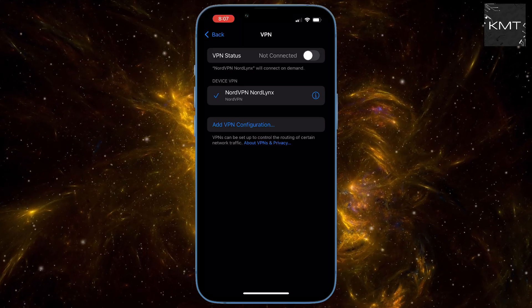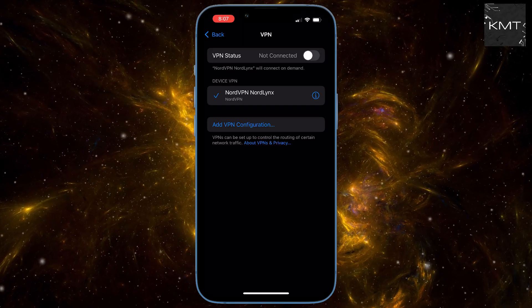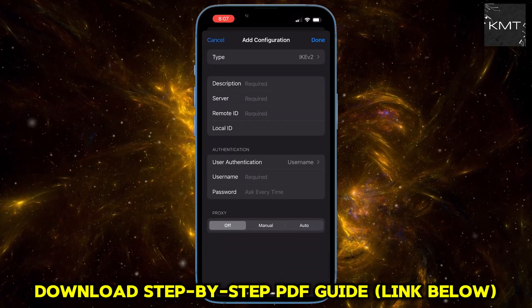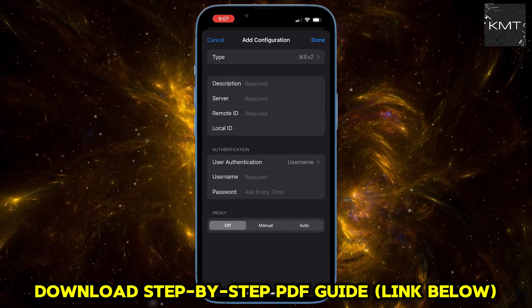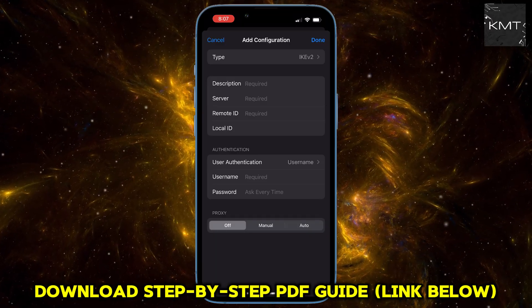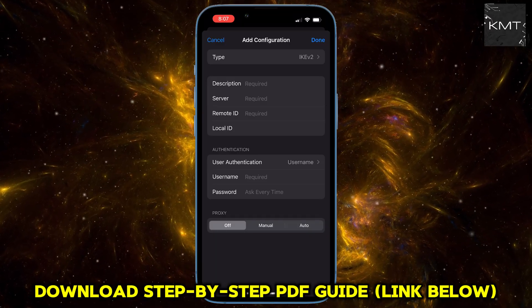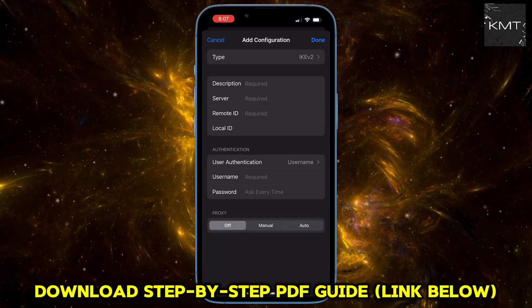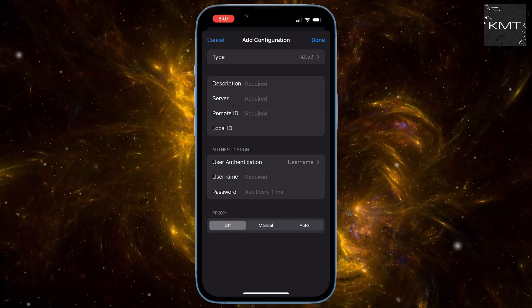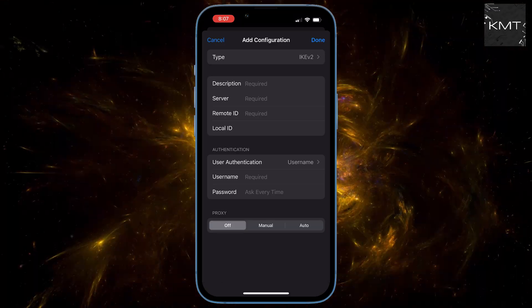This is where the magic happens. Now you might be thinking, what do I fill in here? Well, often if you're using a VPN for work or through an organization, they'll provide you with all the specific details you need to enter.